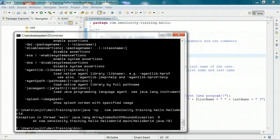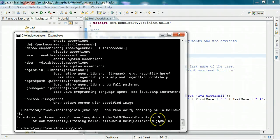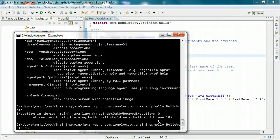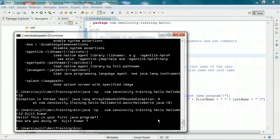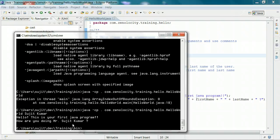So if I run this program, it runs, but it gives an ArrayIndexOutOfBoundsException because it is expecting two arguments — the first name and the last name. So let me pass those. I'm passing my first name, Sujith, and my last name, Kumar. Now when I run this program, it says: Hello, this is your first Java program. How are you doing, Mr. Sujith Kumar?